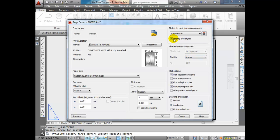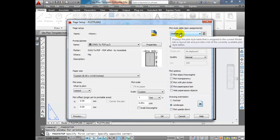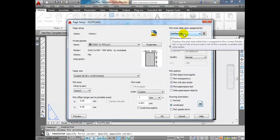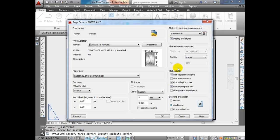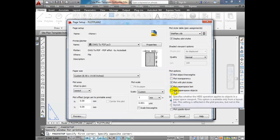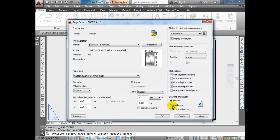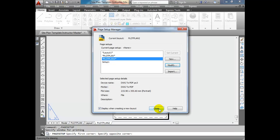Another option I usually select is 'Display Plot Styles.' This makes it so that instead of viewing a color layout, you view a black-and-white or monochrome layout — if that's what your site plan is set up to be. I've got my siteplan.ctb set up with black and white, because that's how it's going to print anyway, so I might as well make it look like the printed result. The last thing is drawing orientation — set it to portrait.